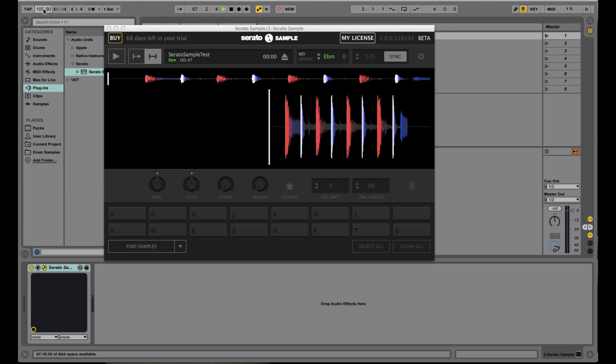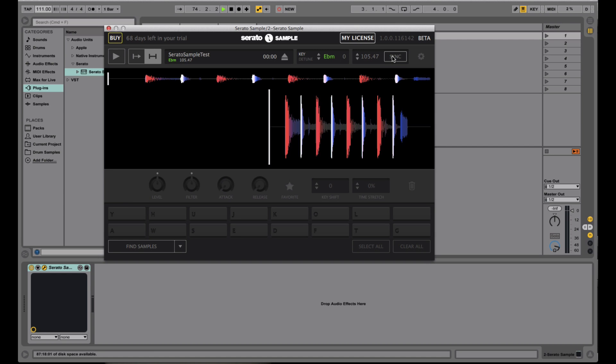watch if I go ahead and change the BPM here. The BPM also changes in Serato Sample as well. You can also turn that off by hitting the Sync button, and then that'll turn Sync off, and you can see the actual BPM of the loop or whatever audio file you have loaded. So it'll still run at its original BPM. But let's just go ahead and turn Sync back on, change the BPM back down.